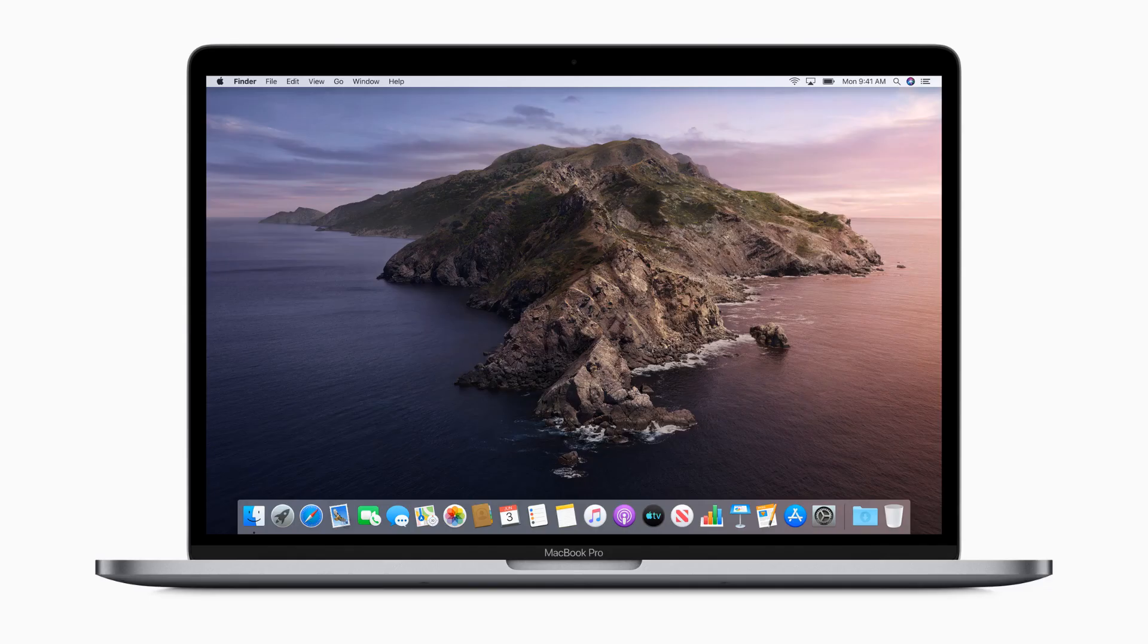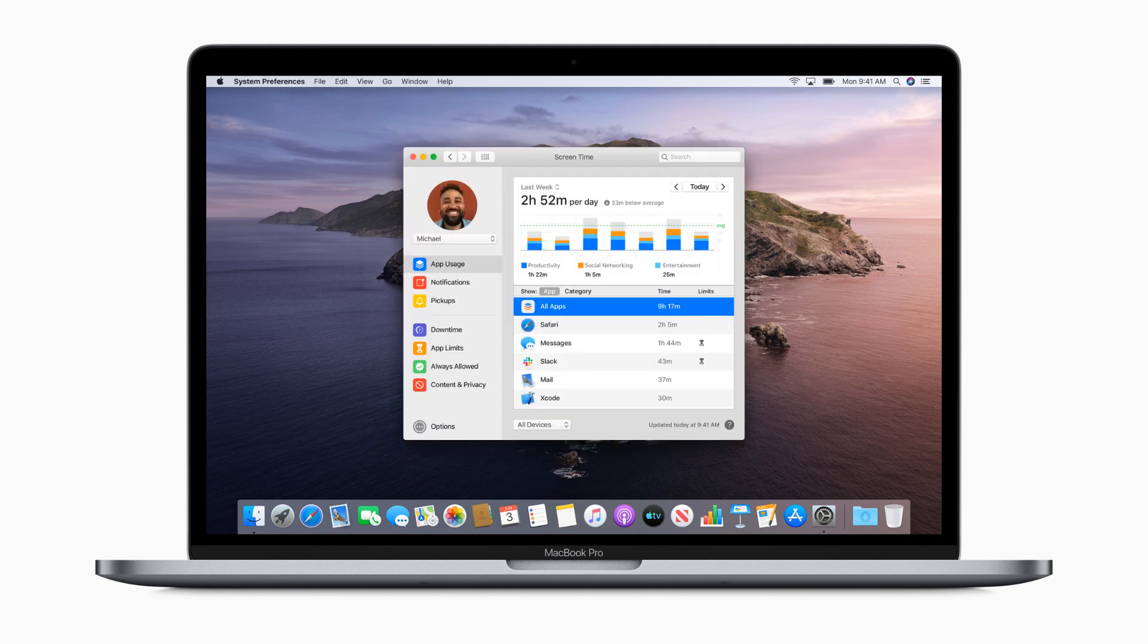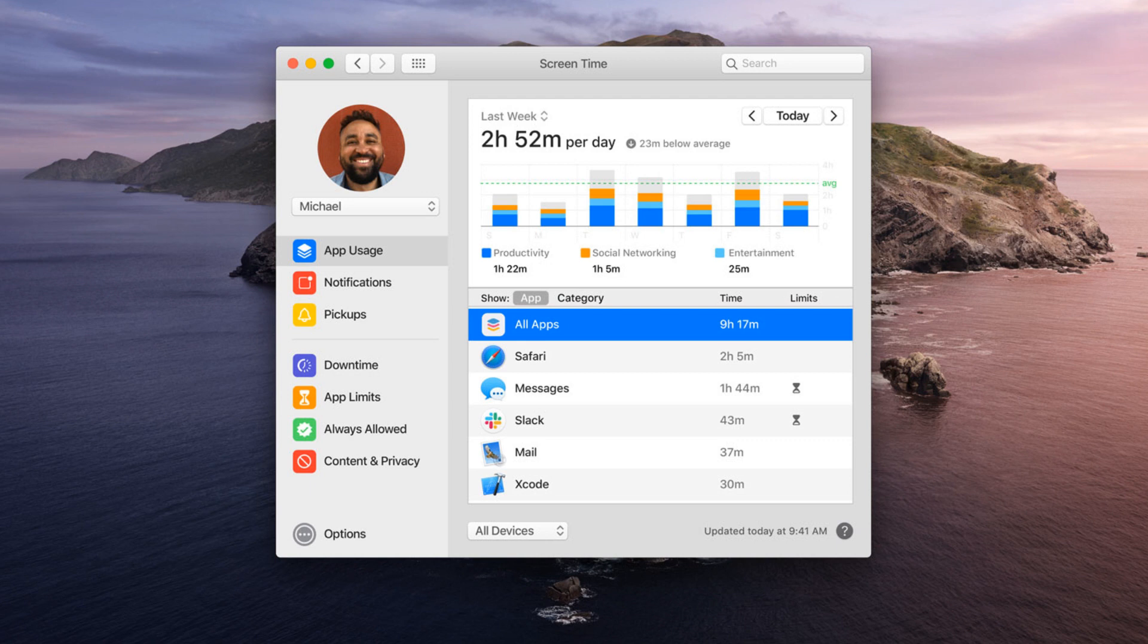Screen Time. Apple's Screen Time feature which has already been present on iOS for some time now will now be available for macOS. This will allow you to track your device usage across all of your devices for better device time management analysis.